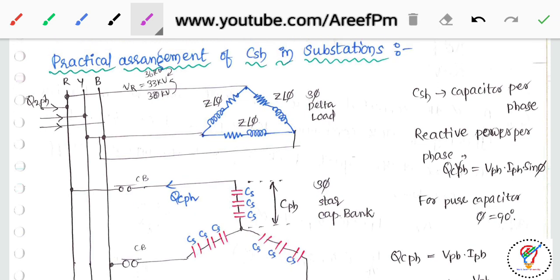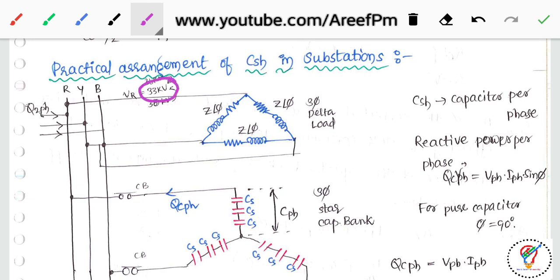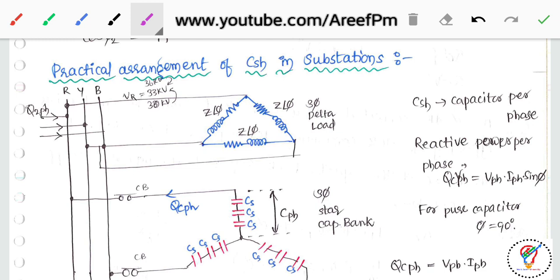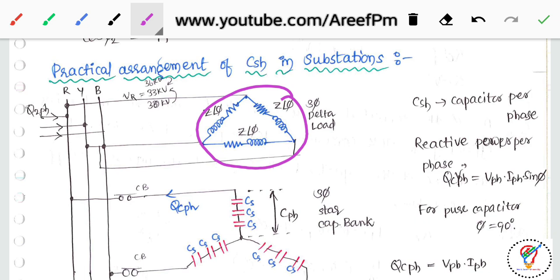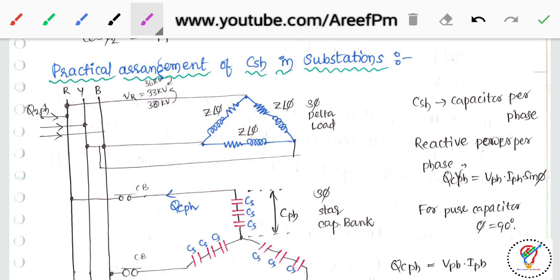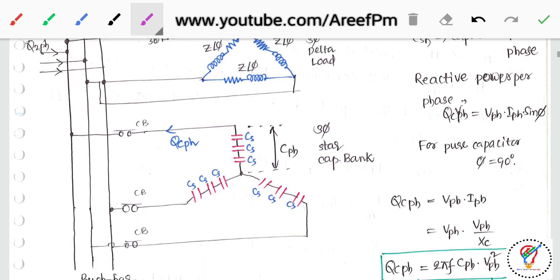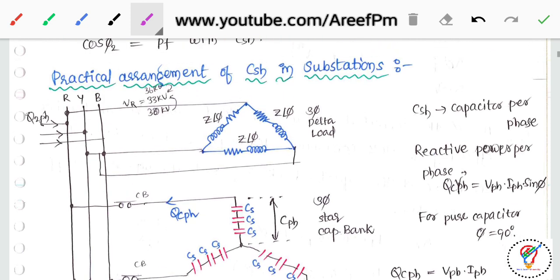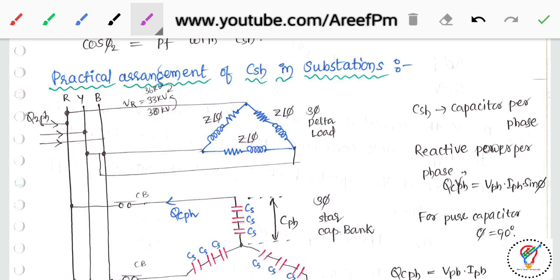Under normal operating conditions the voltage is 33 kV. During evening hours, say 6 PM to 9 PM, loads such as induction motors draw very high current and require more reactive power. This causes the voltage to drop from 33 kV to 30 kV. We then inject reactive power from the capacitor bank via circuit breakers to restore the voltage back to 33 kV.